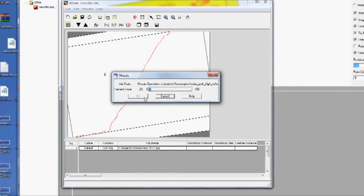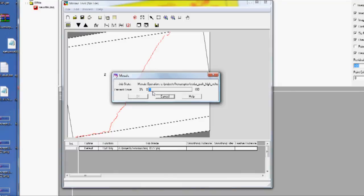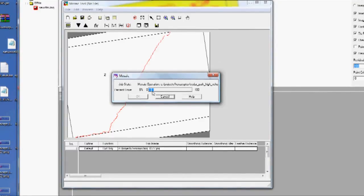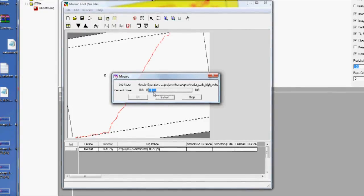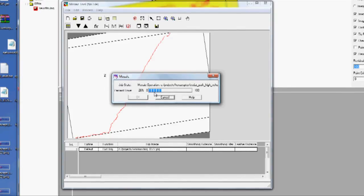And so this cranks along. This can take a while also. And once it finishes, we'll have a nice image to look at, hopefully.